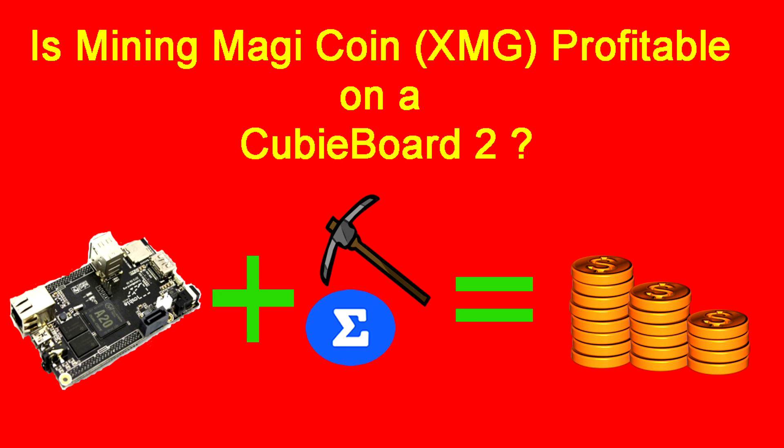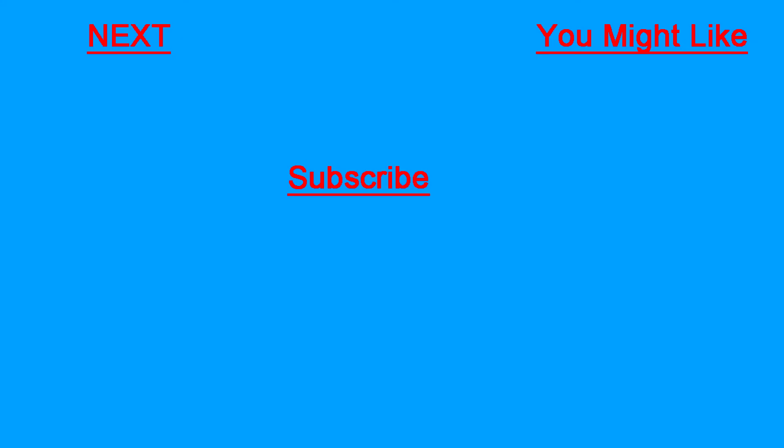So in the short and simple, yes it's profitable. If you enjoyed this video you know where the like button is, and until next time.